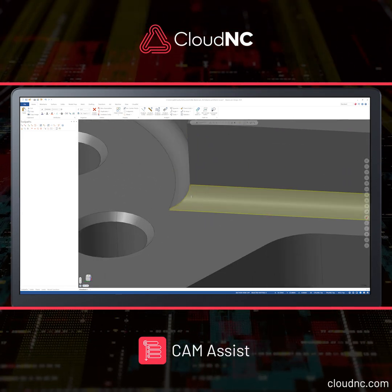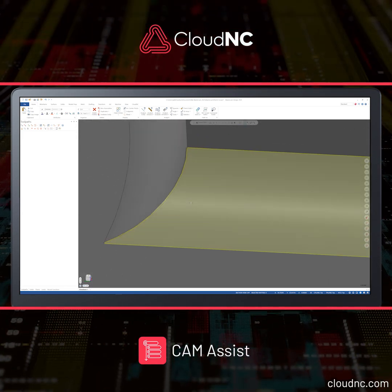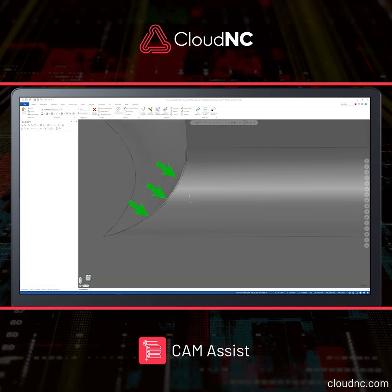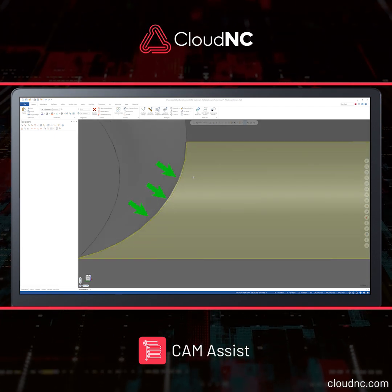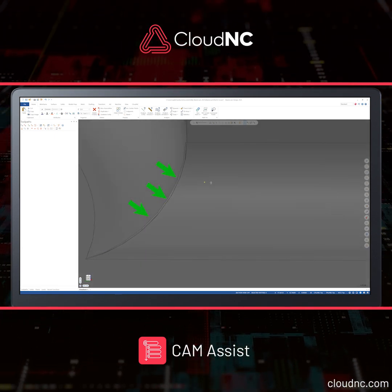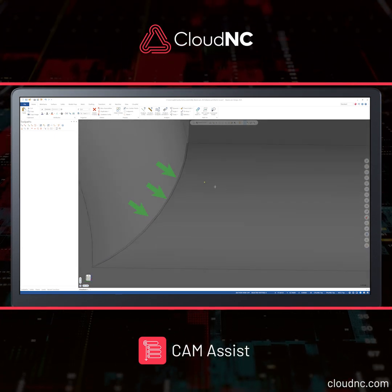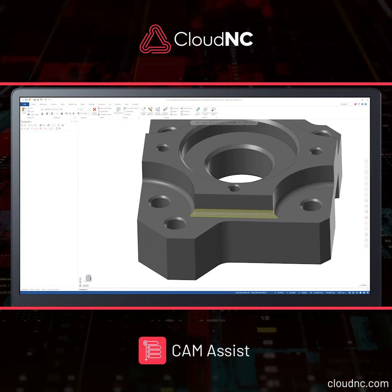Moving over to the end of the fillet rad, there are some surface overlaps. This can cause excessive material to be left on these areas of the part model.